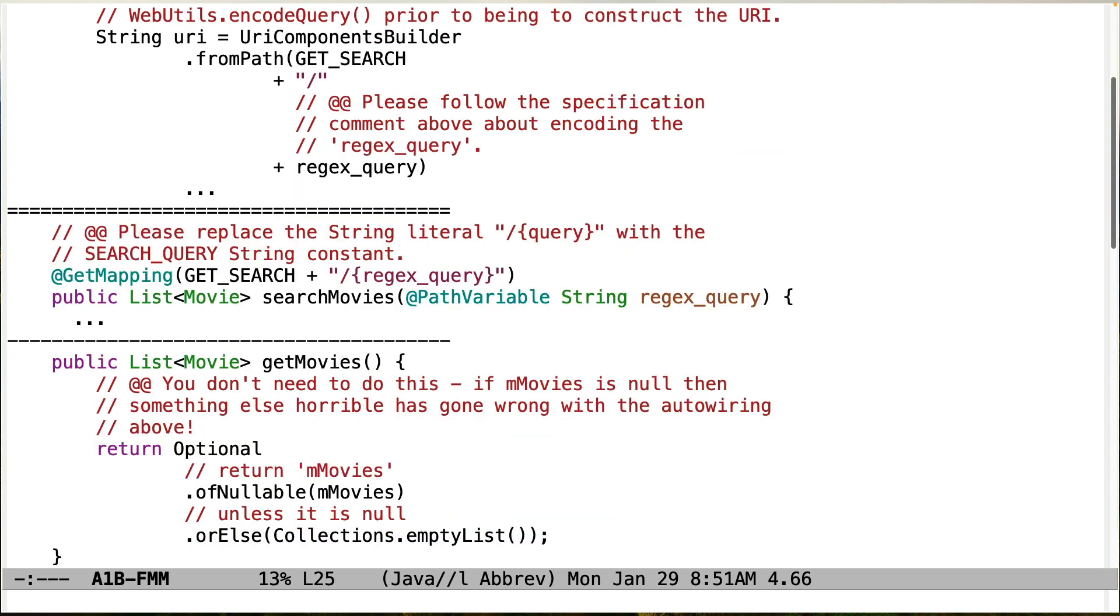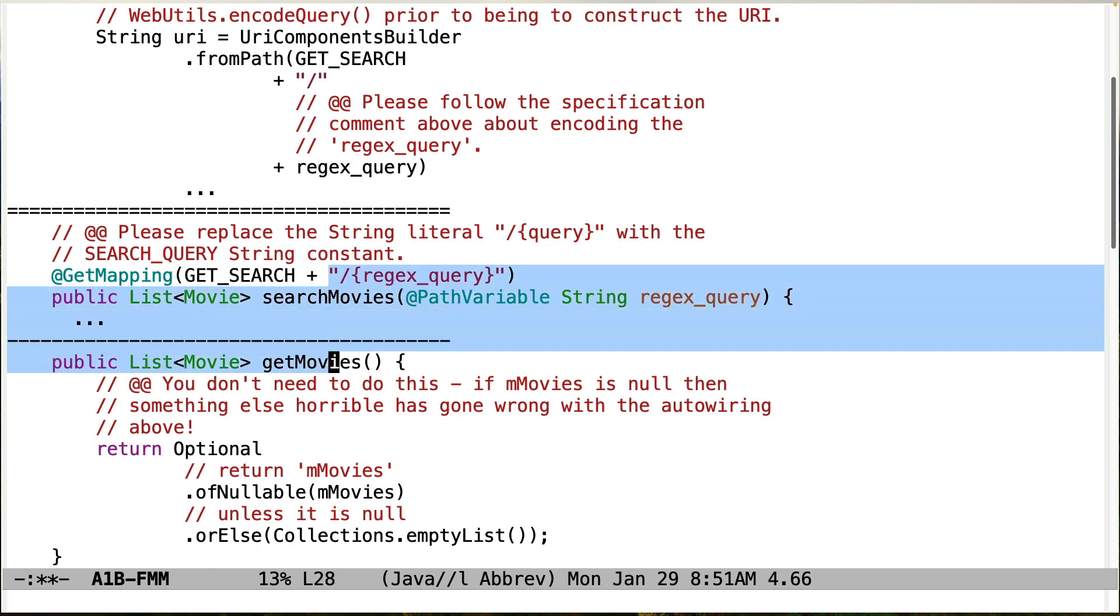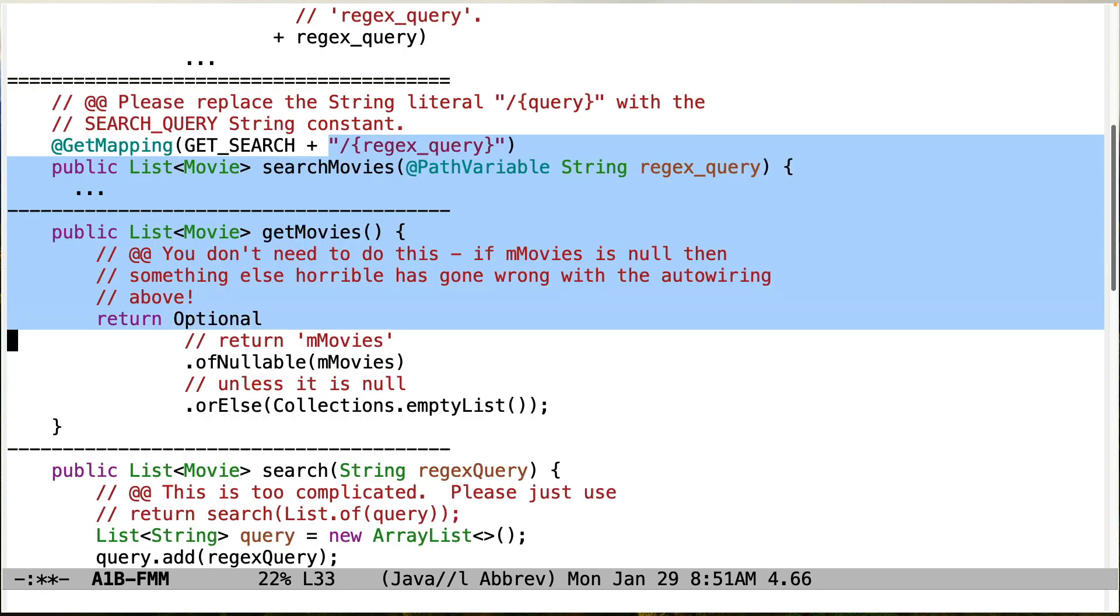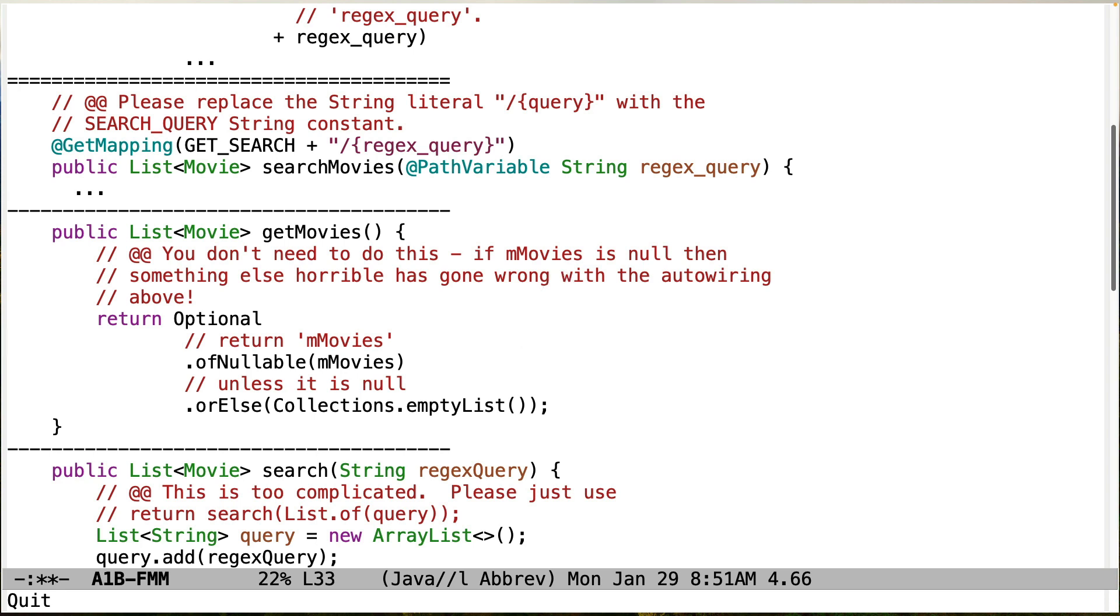Okay, now we're going over to the server side. So a couple things. Please get in the habit of using the string constants instead of string literals. So this should be replaced by, I think it's called something like search query or whatever. You don't need to do this stuff. We don't need to do anything with the movies. Just return it. There's no need to do a nullable and empty list and stuff. Just return mmovies. If mmovies is not initialized and something horrible has gone on with your auto wiring, which is a deeper, deeper problem.